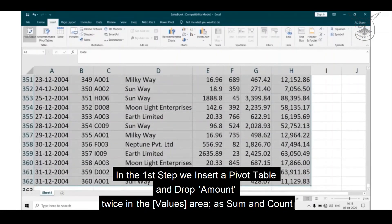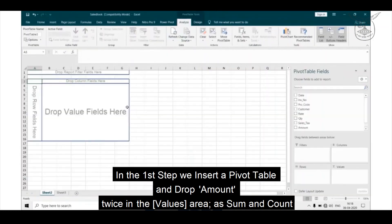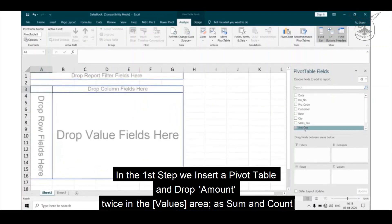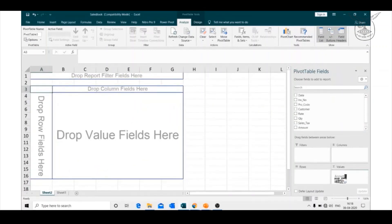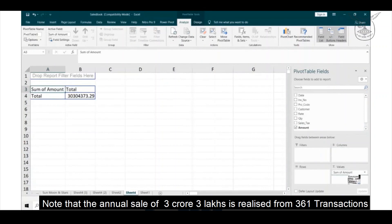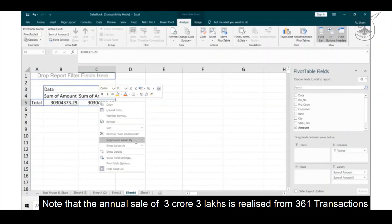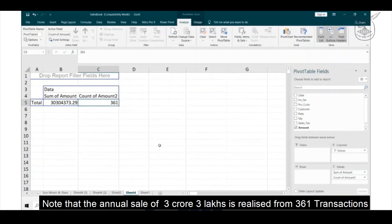In the first step, we insert a pivot table and drop amount twice in the values area as sum and count. Note that annual sale of 3 crores 3 lakhs is realized from 361 transactions.